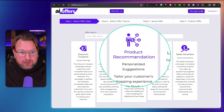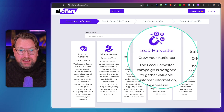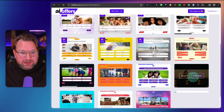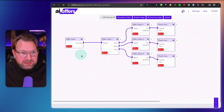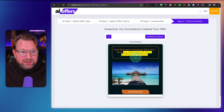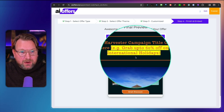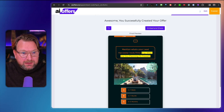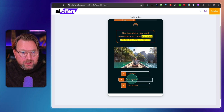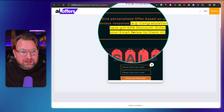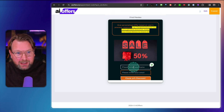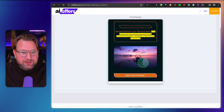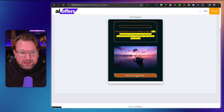For the lead harvester campaign, I pick a slightly more advanced template and publish it. The campaign shows 'Grab 60% off on international holidays.' It asks when you're planning to travel — in one week, one month, or three months. Selecting one month shows 'Congratulations, you've got a $50 discount.' The customer enters their name and email, clicks submit, and receives the $50 discount coupon with a link to book their holiday.